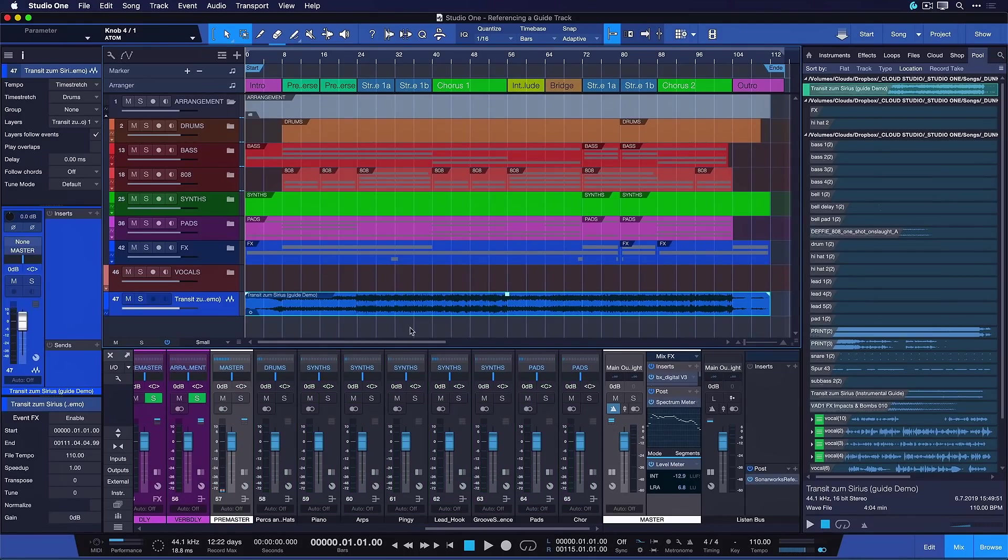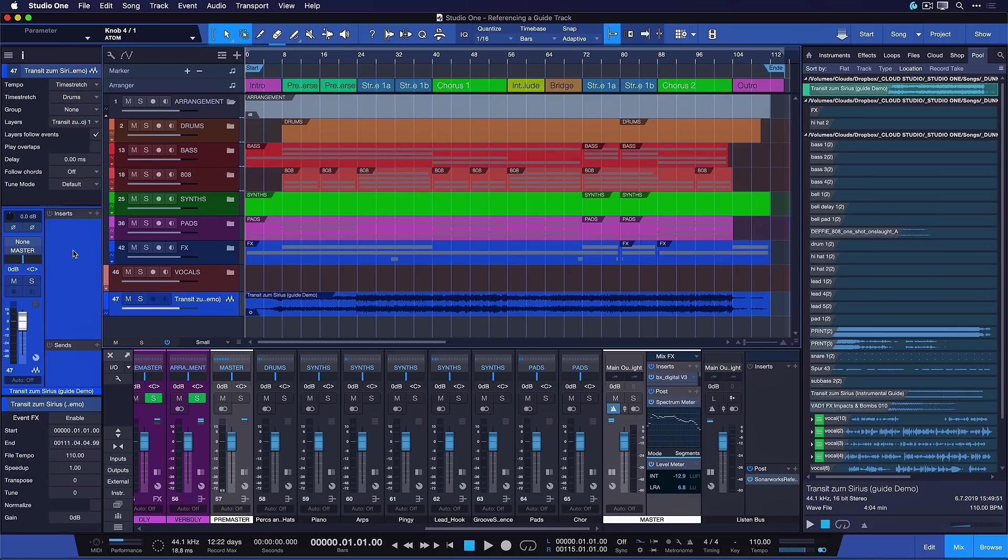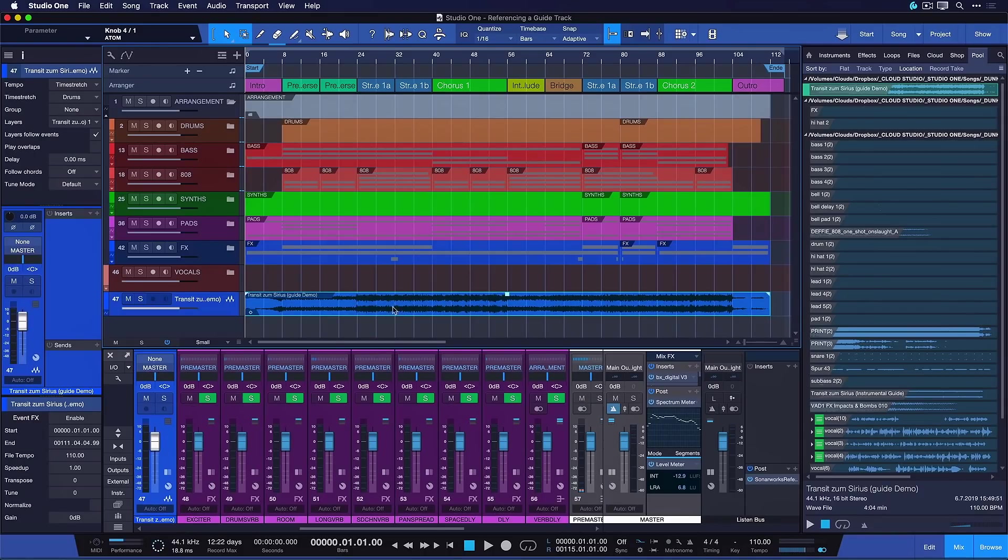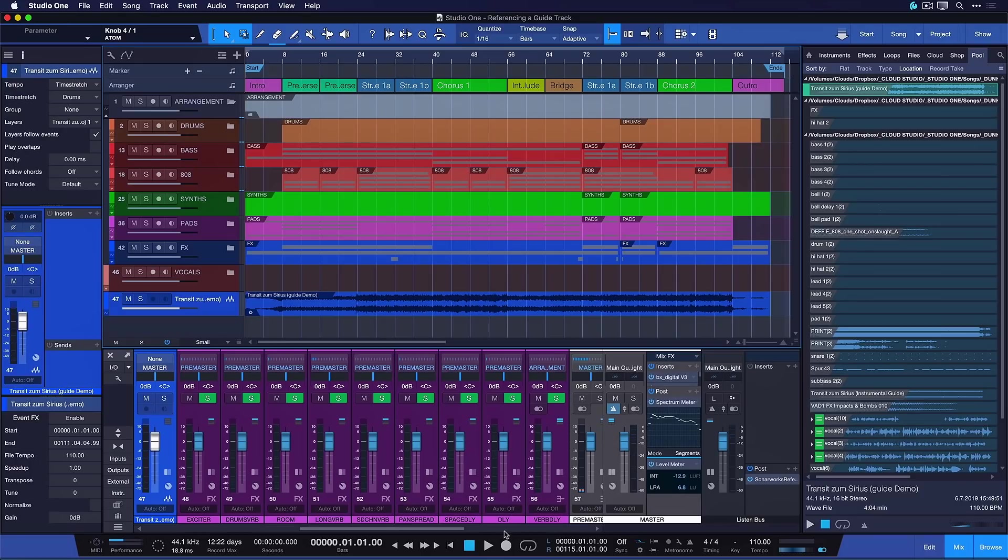And now I want to assign this to its own dedicated output. And this is so that I don't have to have the guide track visible in my project at all times. I just want to have a button here in the mixer where I can toggle between my current production and the original song demo.